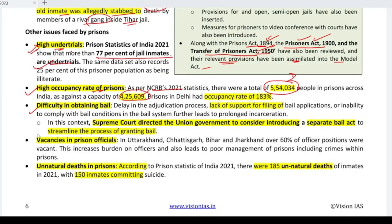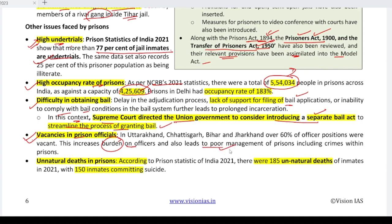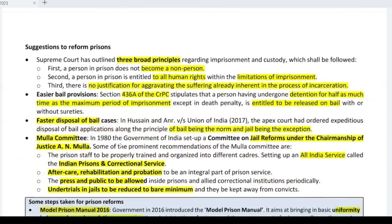There is also difficulty in obtaining bail — the Supreme Court says bail should be easily obtainable, but it doesn't happen in practice due to lack of support for bail applications. The Supreme Court has directed the Union Government to introduce a separate bail act to streamline the process. Additionally, official positions are vacant, reducing efficiency and increasing the burden on working officers, leading to poor management. Cases of unnatural deaths, such as suicides, are also high.